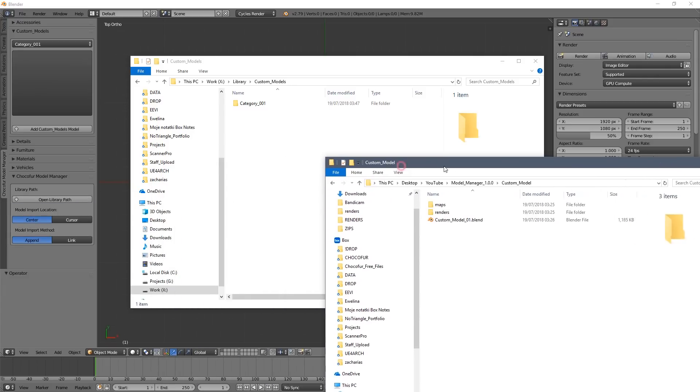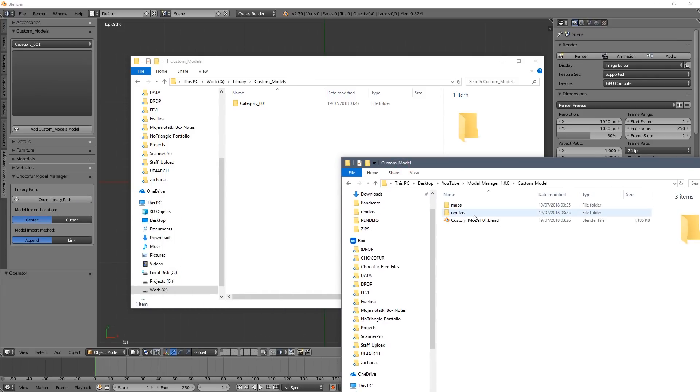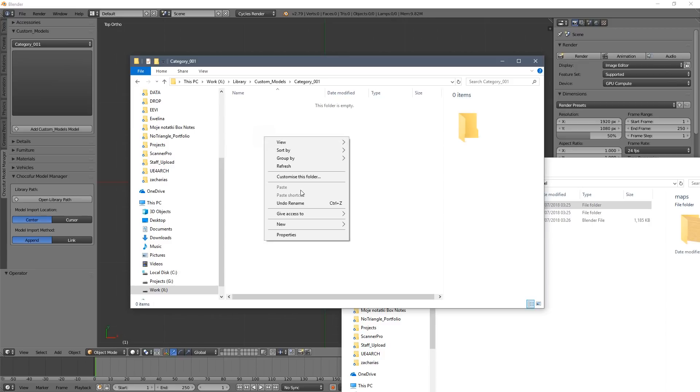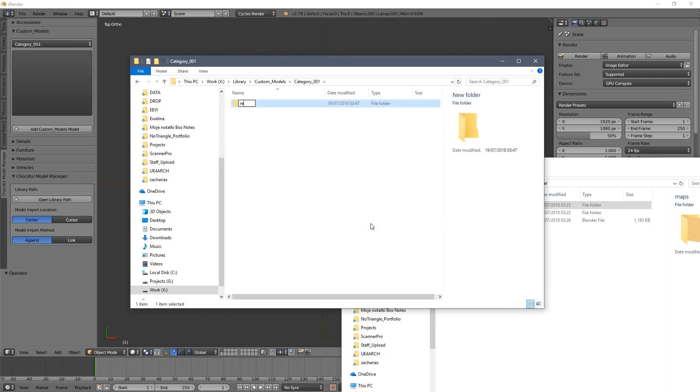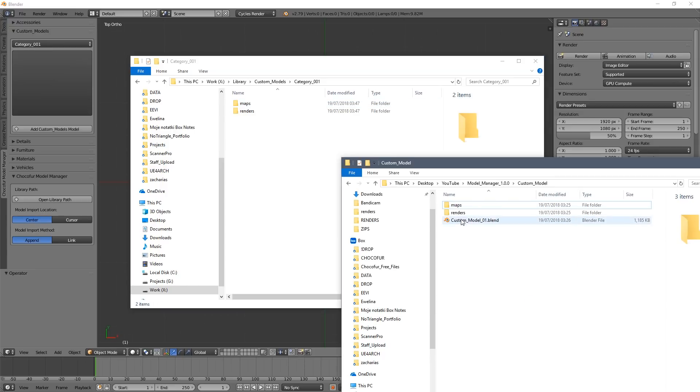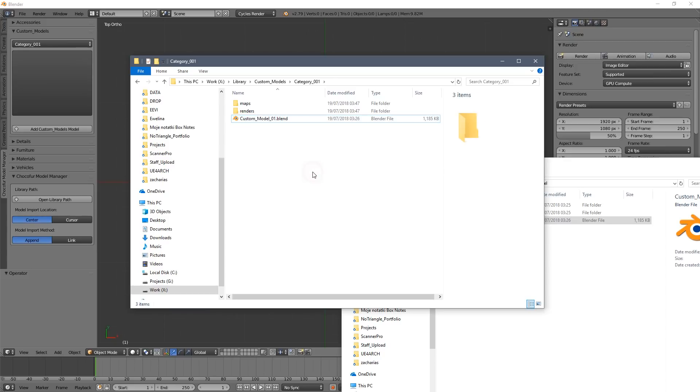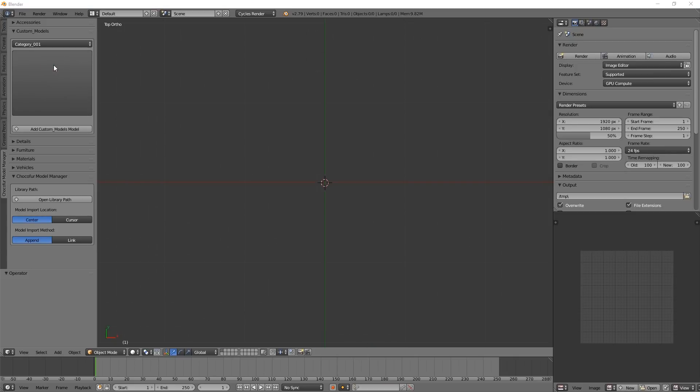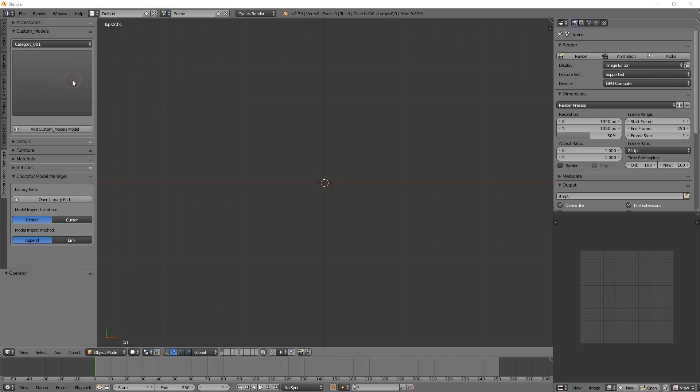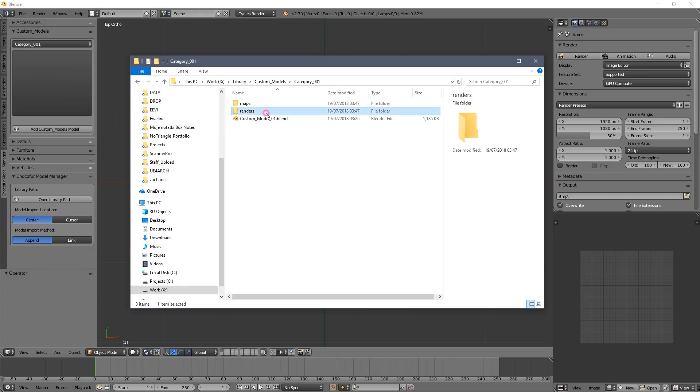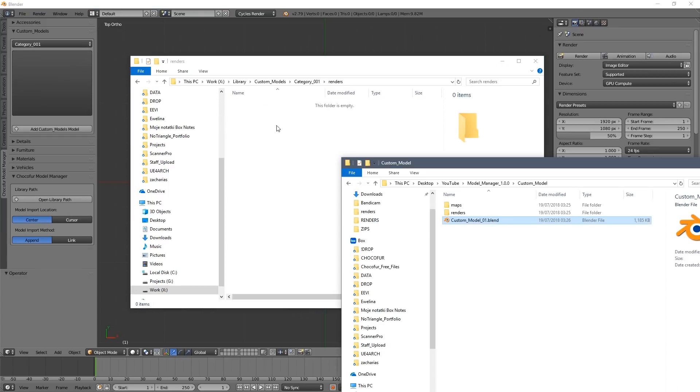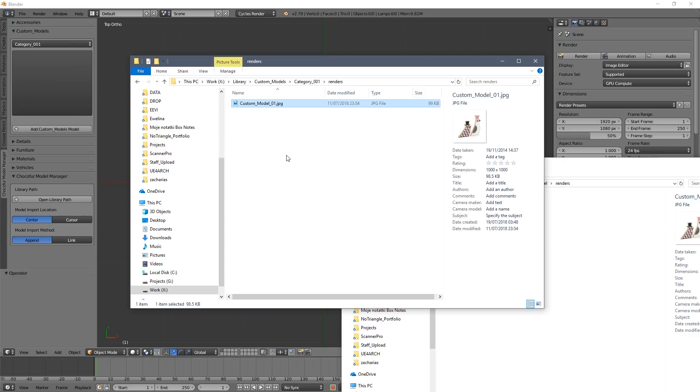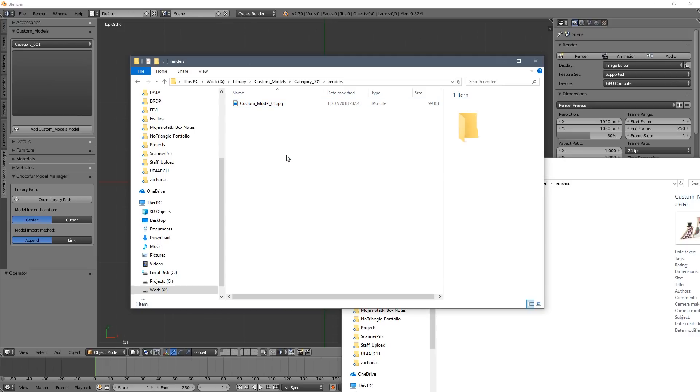And this is the file structure you should keep with your custom models. So in each subcategory you need a separate renders and maps folders. The blend file of the model has to be put directly into the subcategory. And you need a render which is named exactly the same as the blend file in the renders folder. Unfortunately sometimes Blender can freeze on that point so you need to restart it again.